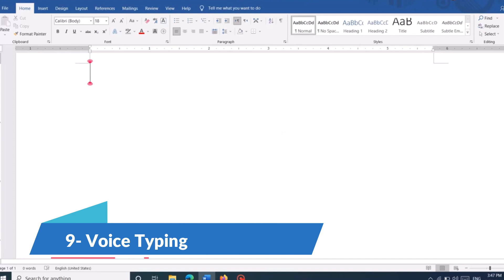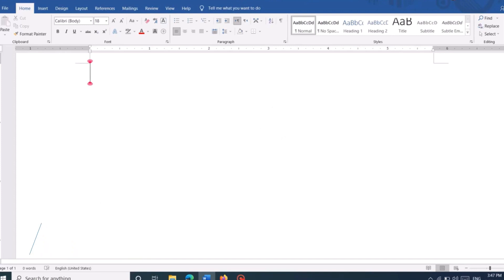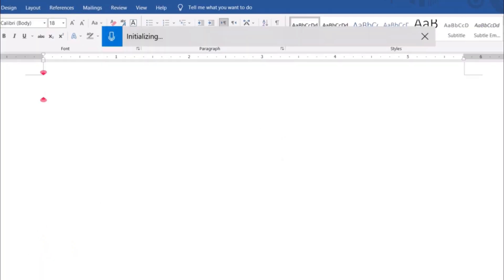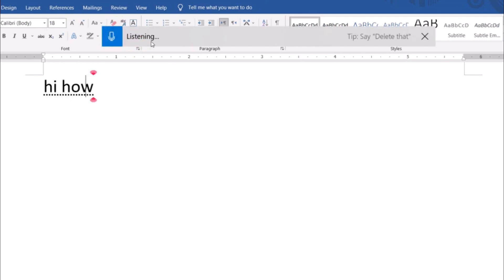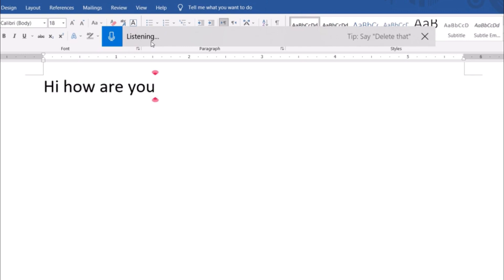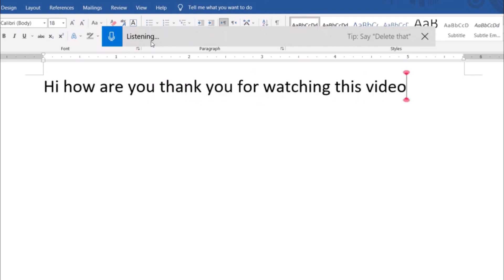Give those tired fingers a break and let your voice command the keyboard. Voice Typing is your personal dictation assistant, ready to capture your thoughts at lightning speed. Activate it with Windows key plus H and start speaking your mind. Watch as your words transform effortlessly into text flowing across the screen with remarkable accuracy.